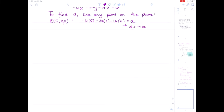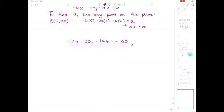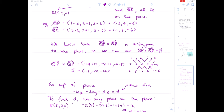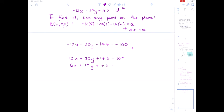The equation of our plane is −12x − 20y − 14z = −100. If you used different vectors for your cross product, you might get a differently looking equation, but the same plane. For example, multiplying through by −1 gives 12x + 20y + 14z = 100, and dividing through by 2 gives 6x + 10y + 7z = 50 — all represent the same plane.